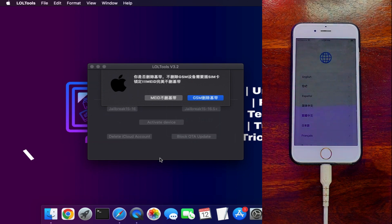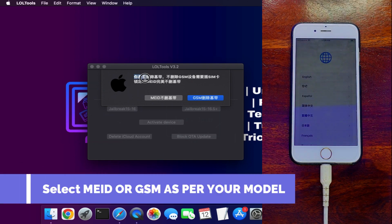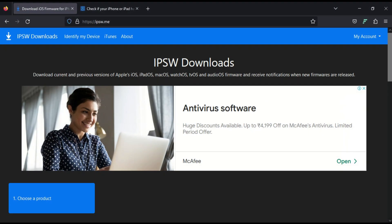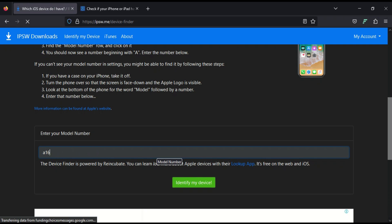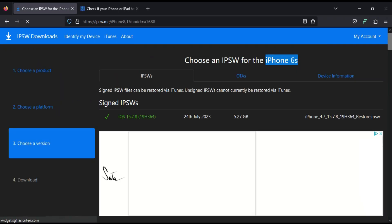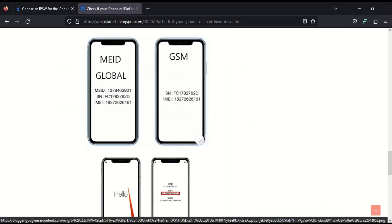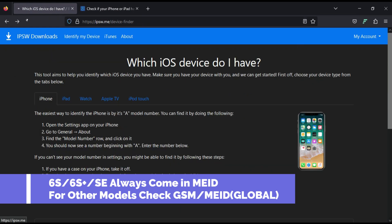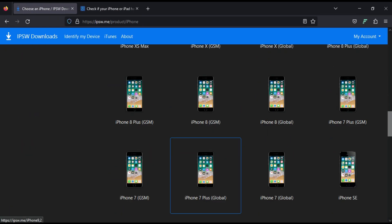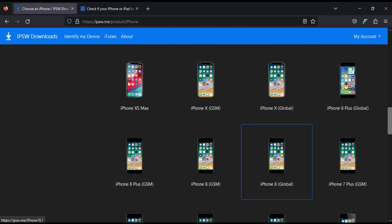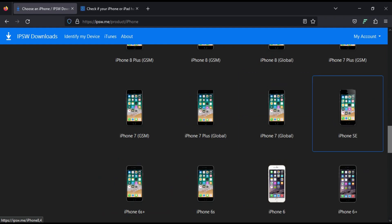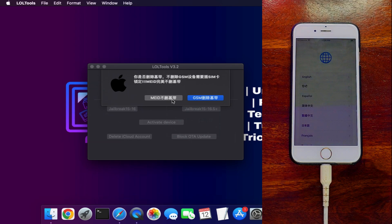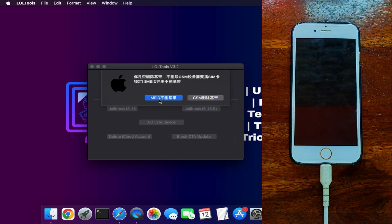The tool will ask whether your device is GSM or MEID — select the correct option. If you don't know, you can check the IPSW website by entering your model number. Alternatively, on the Hello screen, tap the info button: if you see both MEID and IMEI listed, your device is a MEID global version; if you only see IMEI and serial number, it is a GSM model. My iPhone 6s is MEID global, so I'll select that.